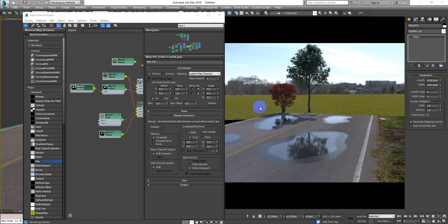Hey guys, Denis Kozer here. In this tutorial I want to show you how to make puddles using 3D Max and Corona.